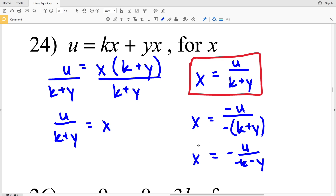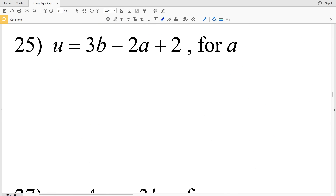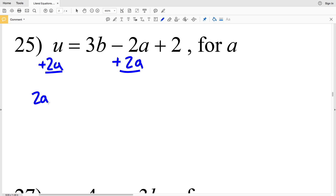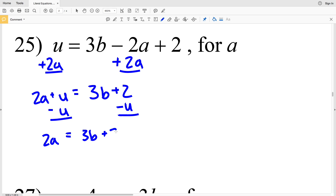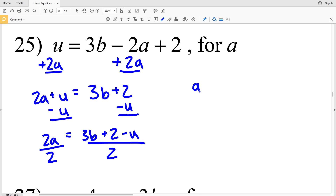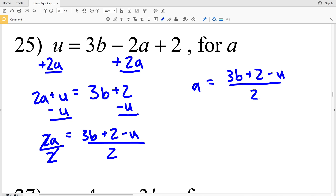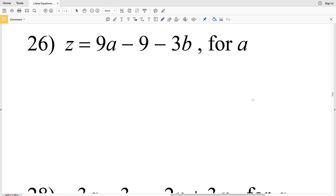Let's move on to number 25. We have u equals 3b minus 2a plus 2, and we're solving for a. I'm going to move the a to the other side, so 2a is going to be added to both sides to get 2a plus u equals 3b plus 2. I'm going to subtract u from both sides to get that 2a is equal to 3b plus 2 minus u. My next step is to divide everything by 2, leaving me with a equals 3b plus 2 minus u all over 2.